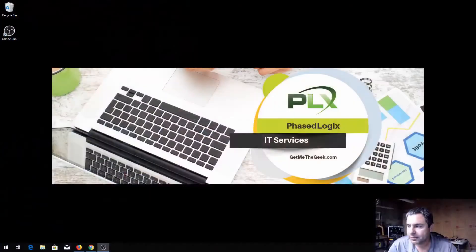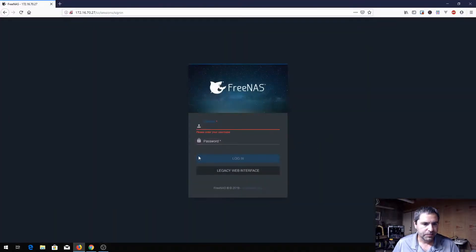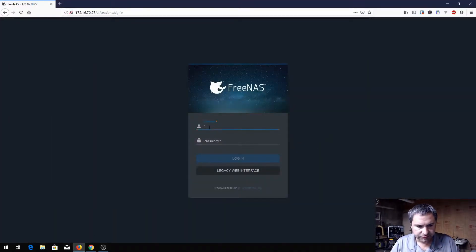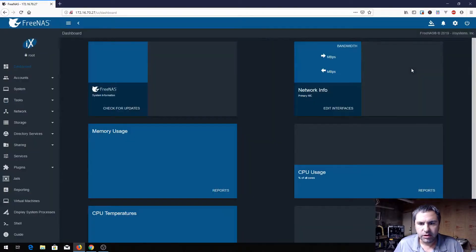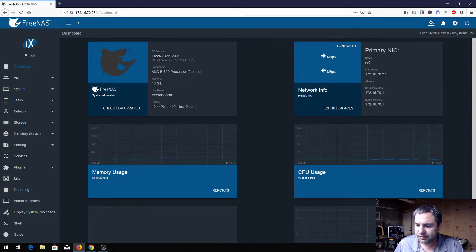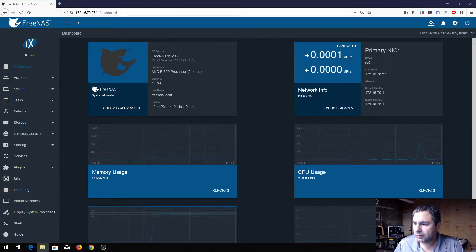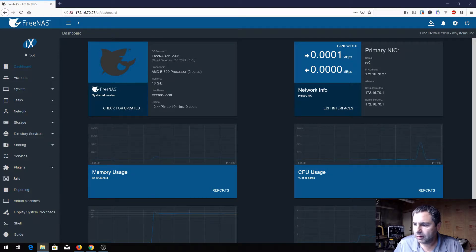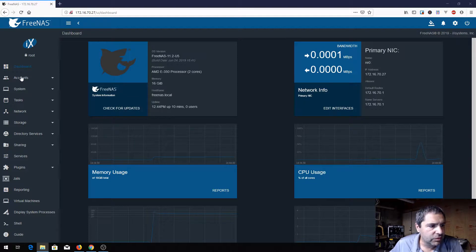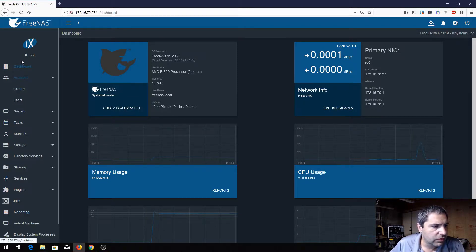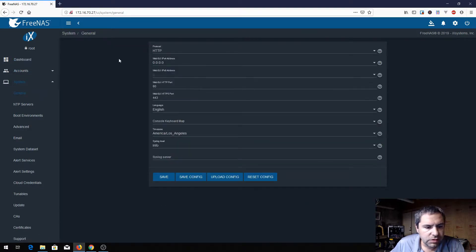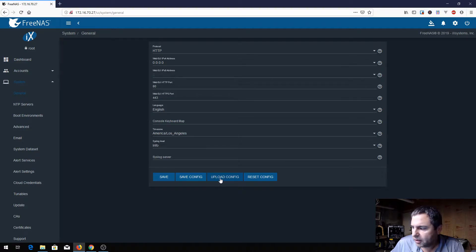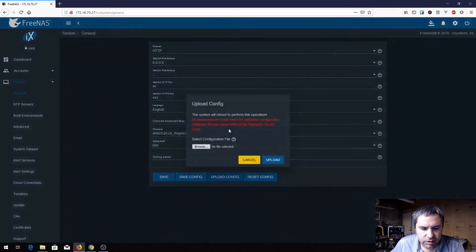Let's get started. So this is the FreeNAS and we're going to log in for the first time here. Basically what you need to do is go over to System and General and you're going to see this upload config file. So that's what we're going to do, click on that.